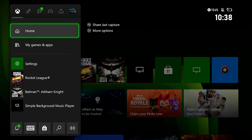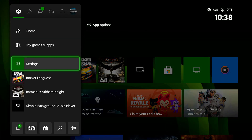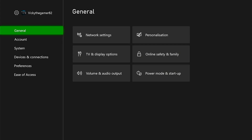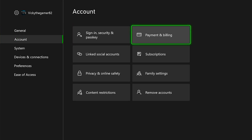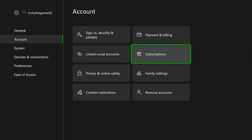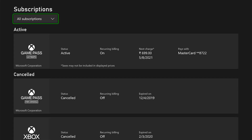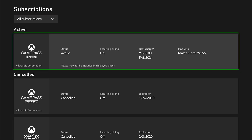On the main menu, go to settings. Under the settings, go to account, and here you can see this option: subscriptions. Tap on the subscriptions. Here I have active Xbox Game Pass Ultimate subscriptions. You can check the details here, and I am going to choose that active Xbox Game Pass.